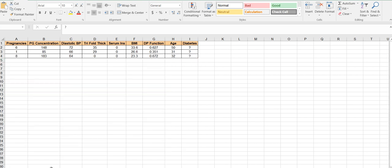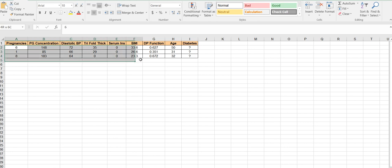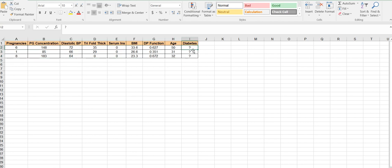And here goes my test data, where I have to predict whether these three patients have diabetes or not. In this case it will be sick, healthy, and sick. Let's see if our algorithm or tool is capable of predicting the same.